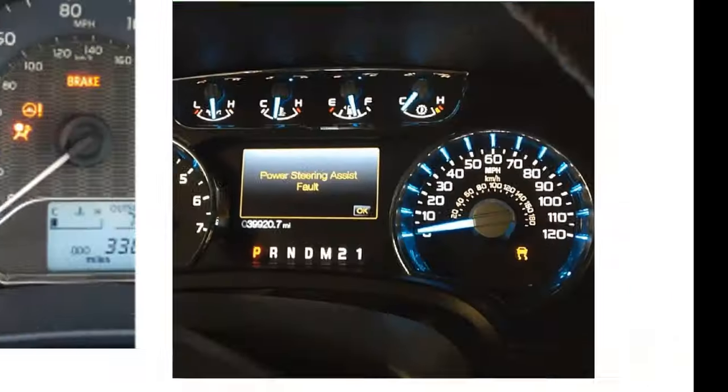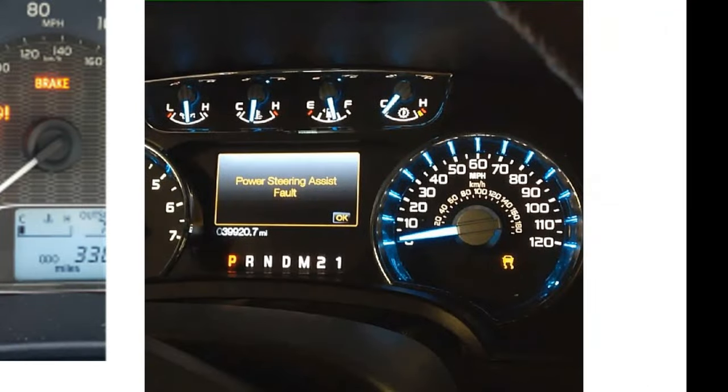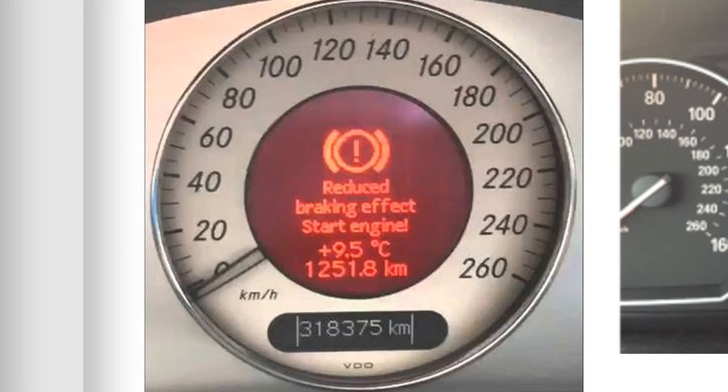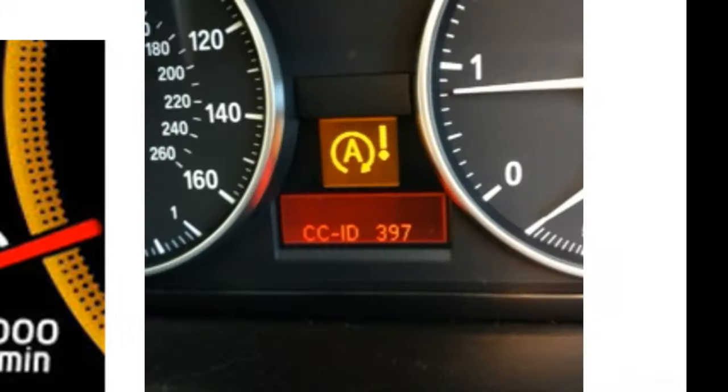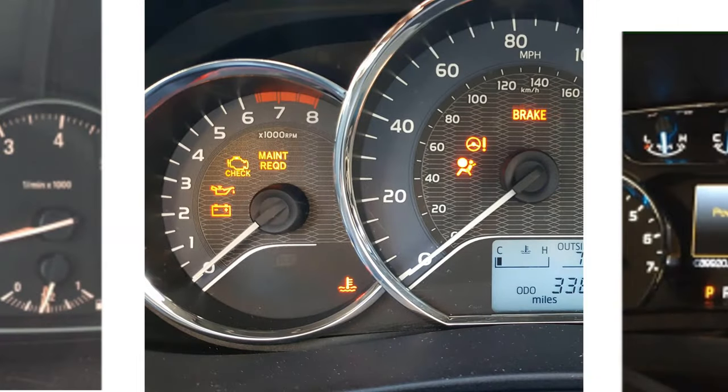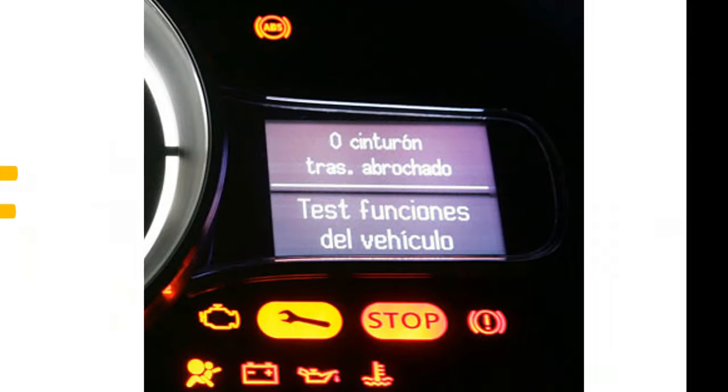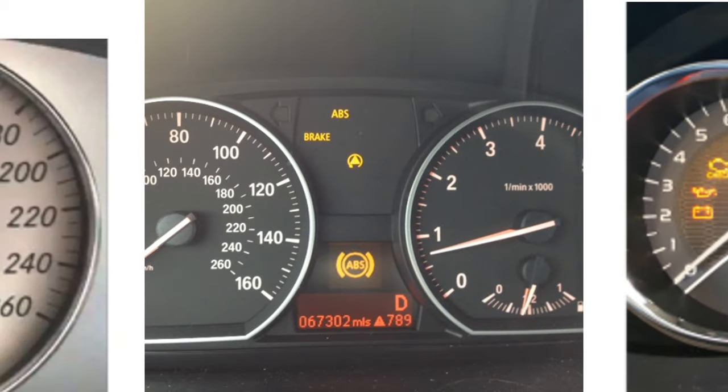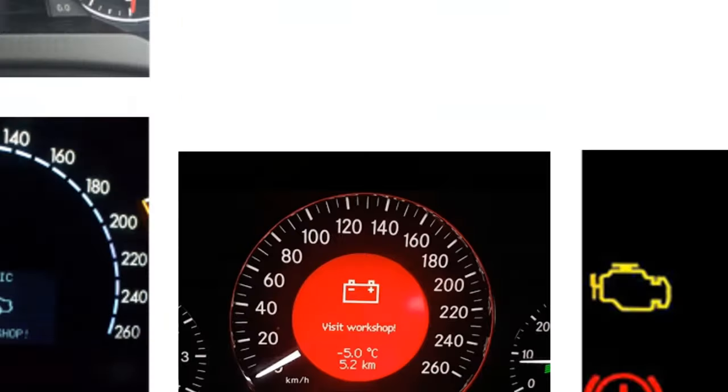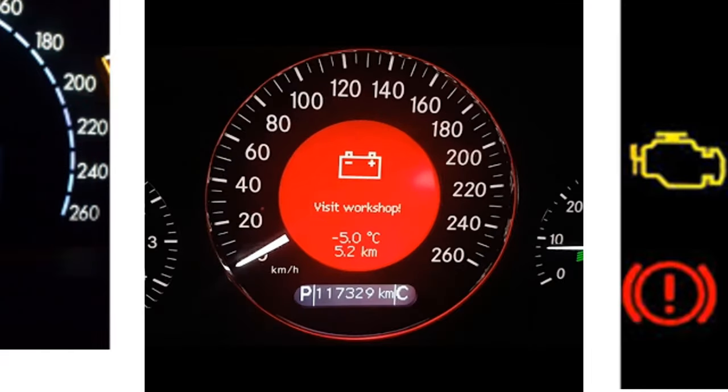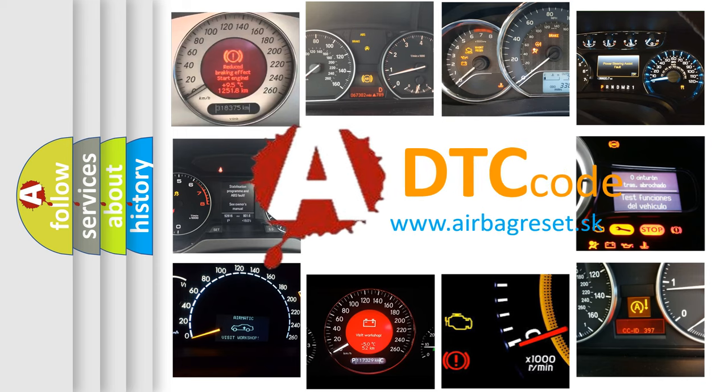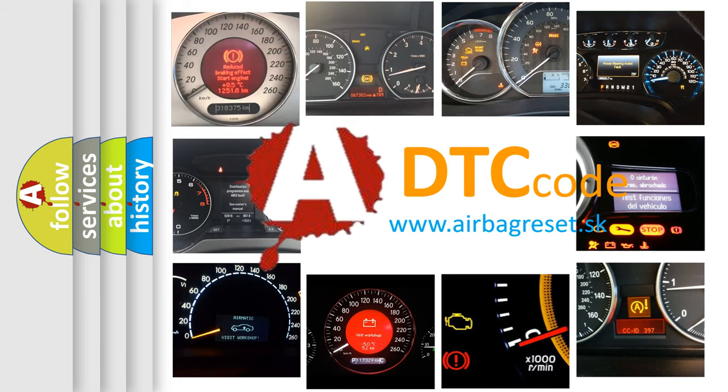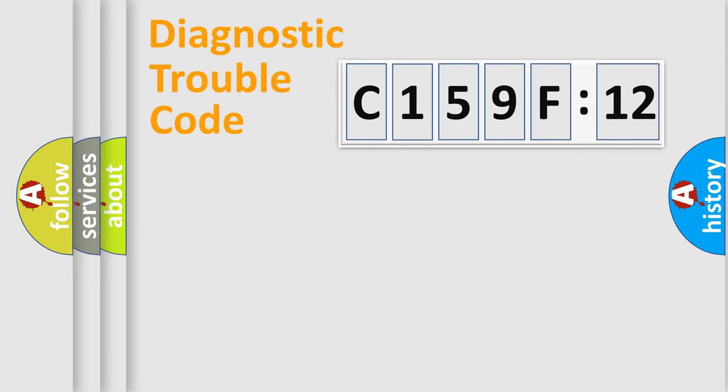Welcome to this video. Are you interested in why your vehicle diagnosis displays C159F12? How is the error code interpreted by the vehicle? What does C159F12 mean, or how to correct this fault? Today we will find answers to these questions together.